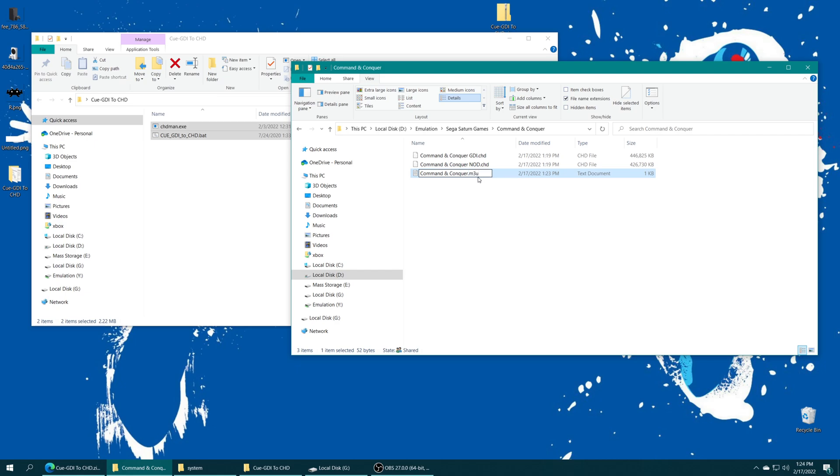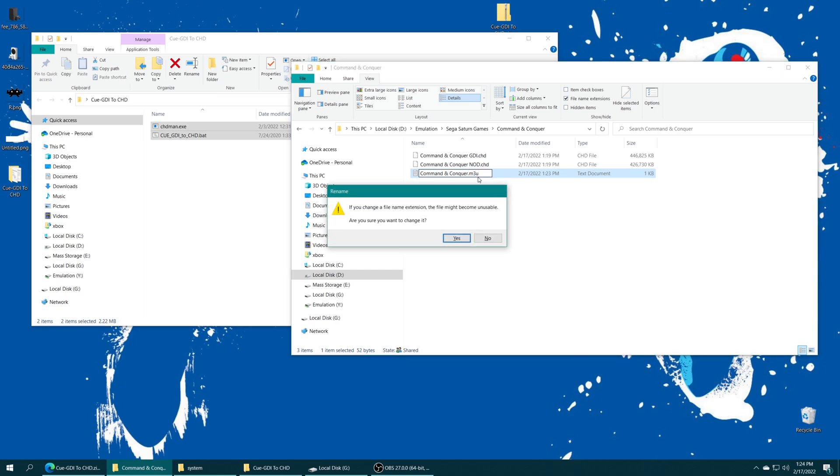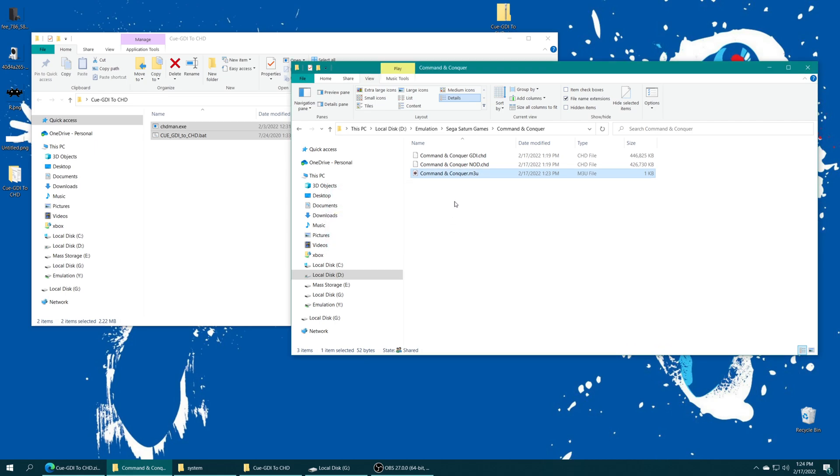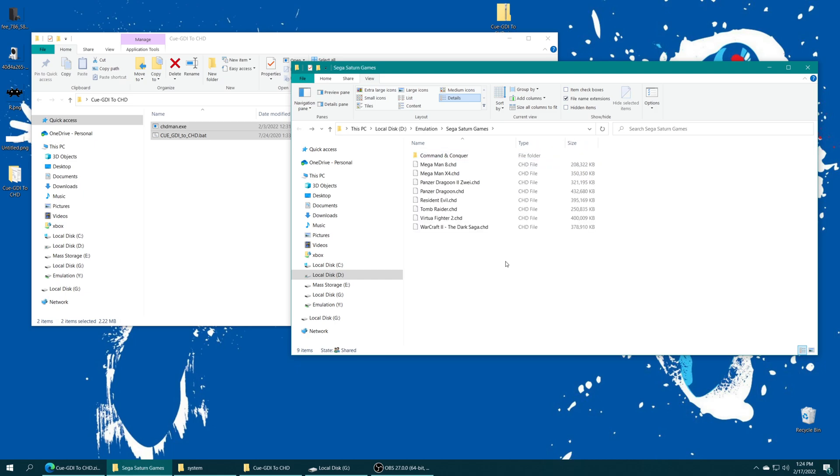So it'll get mad at you for changing the extension on Windows. Just tell it yes. That's good. But there we go. That is the prep work for multi-disc games. So if you have things like Panzer Dragoon Saga, you just add all four of those discs and you're good to go. One more thing to note about M3U files. If you are leaving your games in BIN/CUE format, make sure that you enter the name of the CUE files plus the extension. But that does it for our Saturn game prep work.